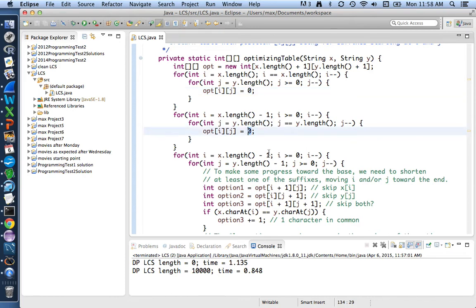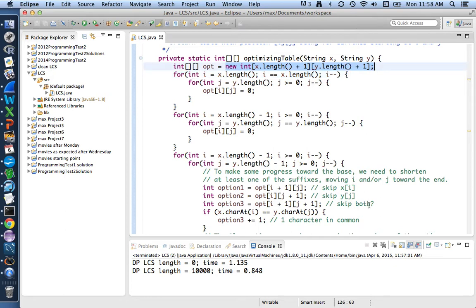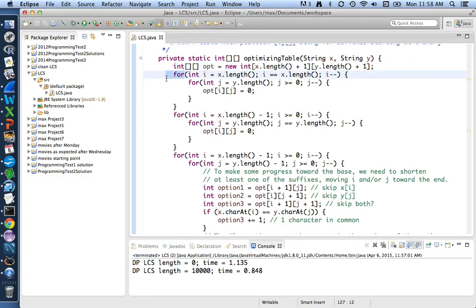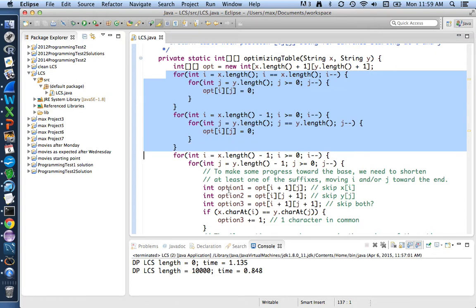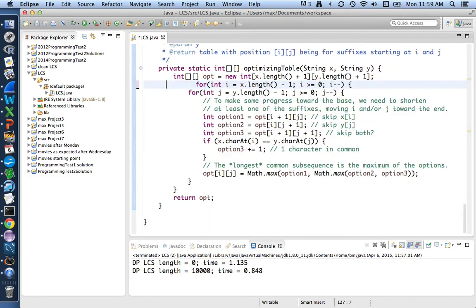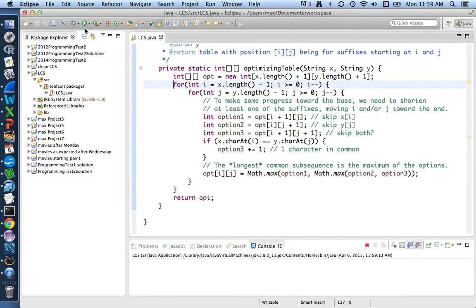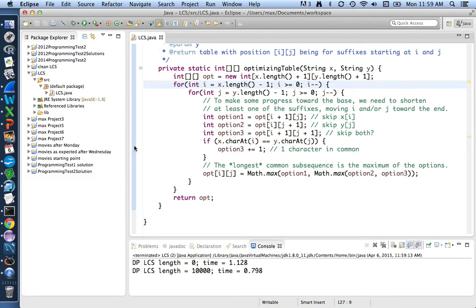Because the base case for this particular problem happens to be zero in each case. And in Java, that's what an array is initialized with is all zeros. When we do this new int thing to create the array, it puts zeros everywhere. So for a different problem that didn't have a base case of zero or a different programming language that didn't initialize arrays to zero, we might need these first two loops. But for this problem in Java, we don't. I could just get rid of those entirely. And so now we have a slightly simpler version. It's still taking about the same amount of time. I didn't do anything that affects the bulk of the work. But I got rid of a little bit of clutter.